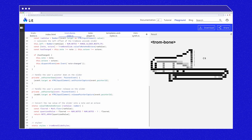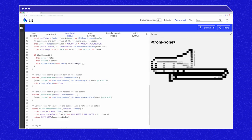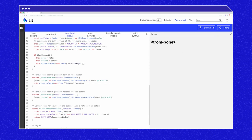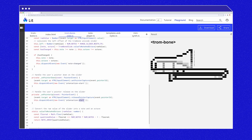On the pointer down method, we will fire this.dispatchEvent newEvent interaction start. And on the pointer up method, we will fire this.dispatchEvent newEvent interaction end.